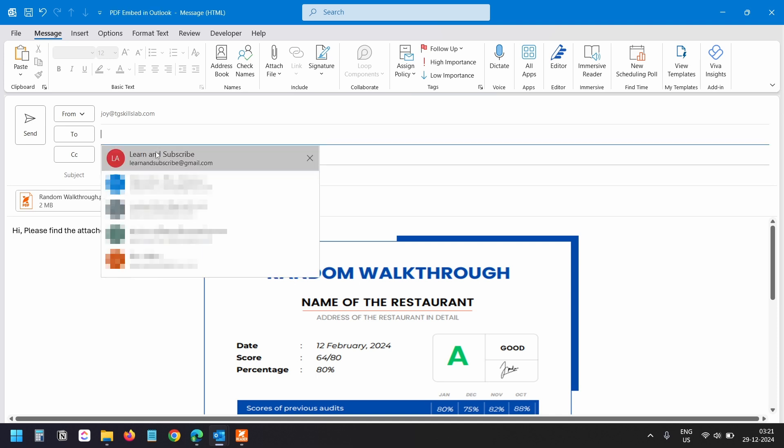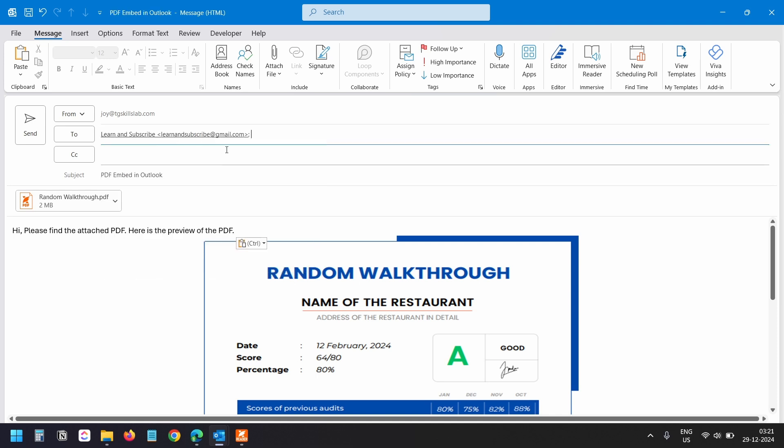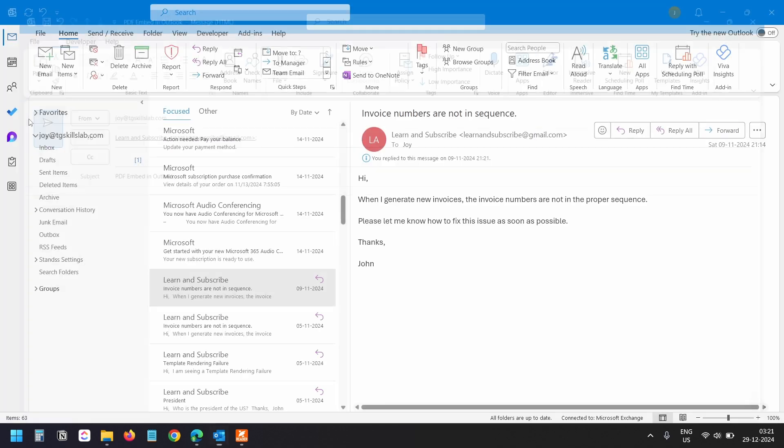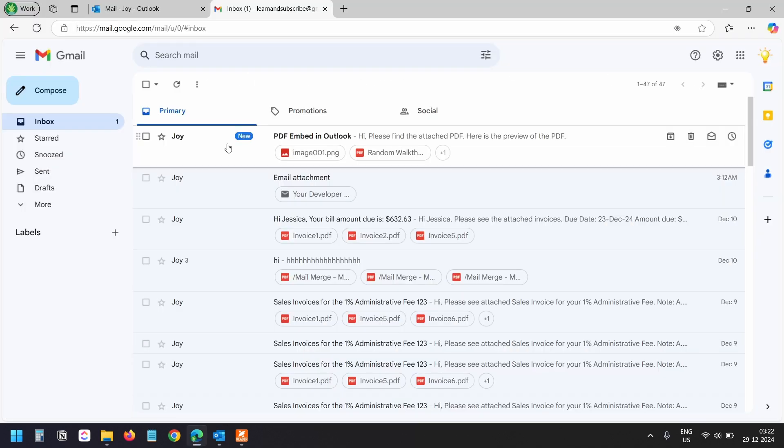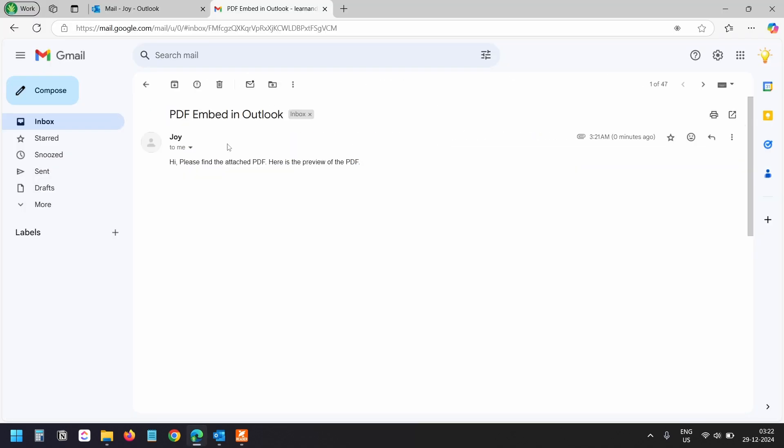I'll write a subject, I'll add the recipient, now I'll send the email. The recipient has received the email with the embedded PDF.